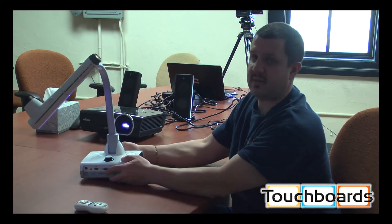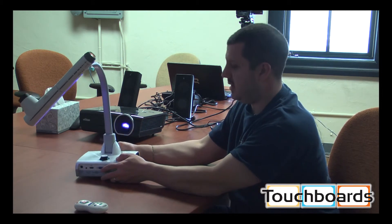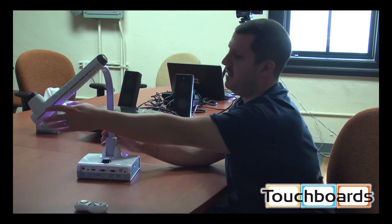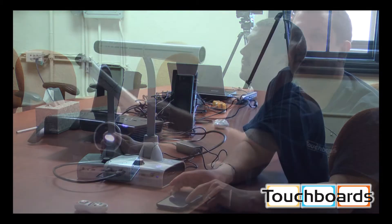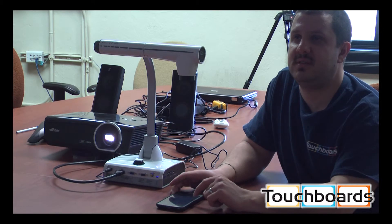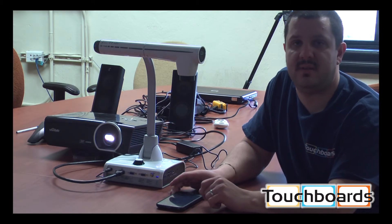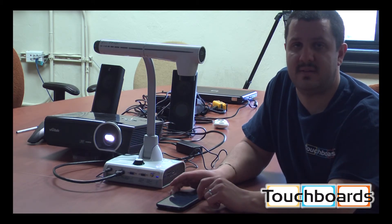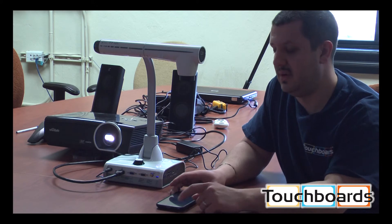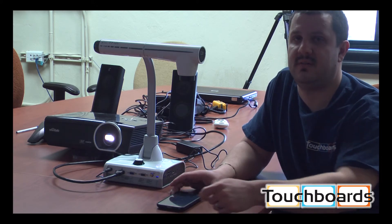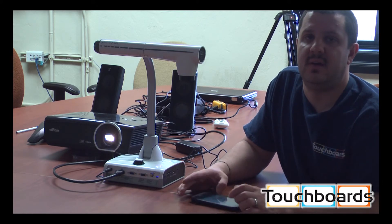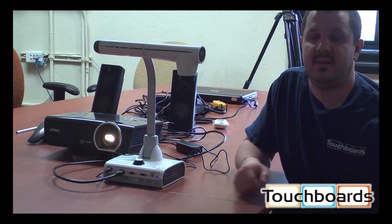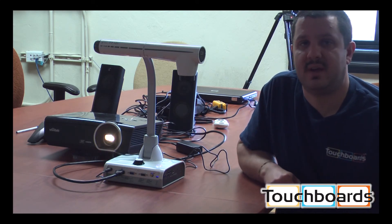So that's basically it for the tour of the TT12i. If you have any questions, or if there's anything else you'd like to talk to us about, please give us a call at 866-942-6273. Or you can email us at sales@touchboards.com.